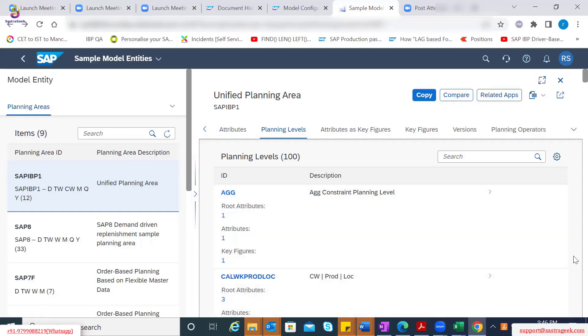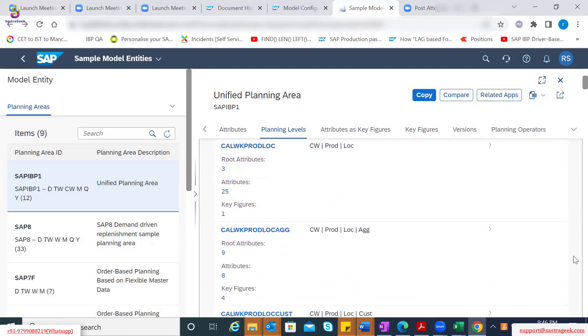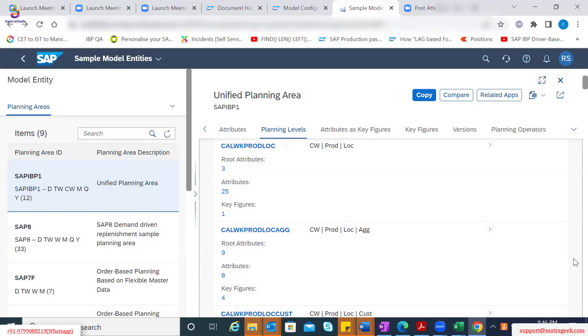Now you will see one more, which is if I scroll down, calendar week, prod, loc and aggregates. That can be one more. Calendar week, prod, loc and customer can be another planning level. So there can be multiple planning levels created and assigned to planning area for different purposes. So we'll get into the examples why multiple planning levels would be required in the further discussions.